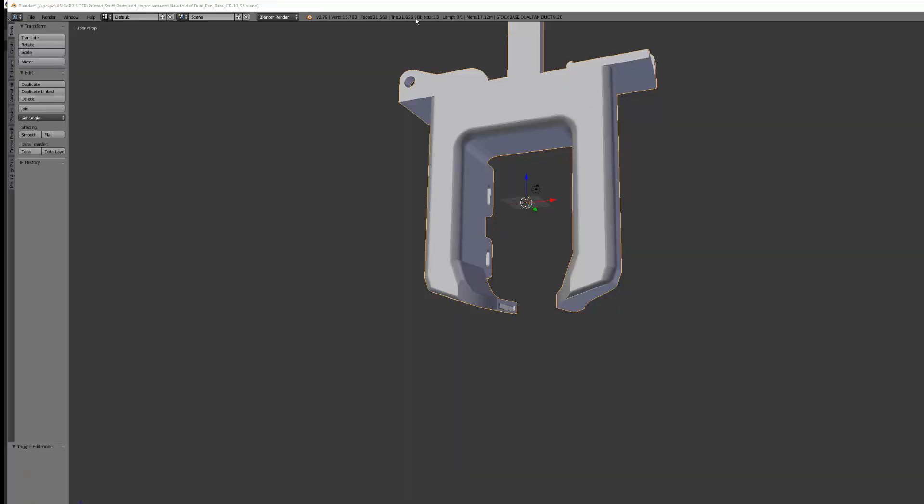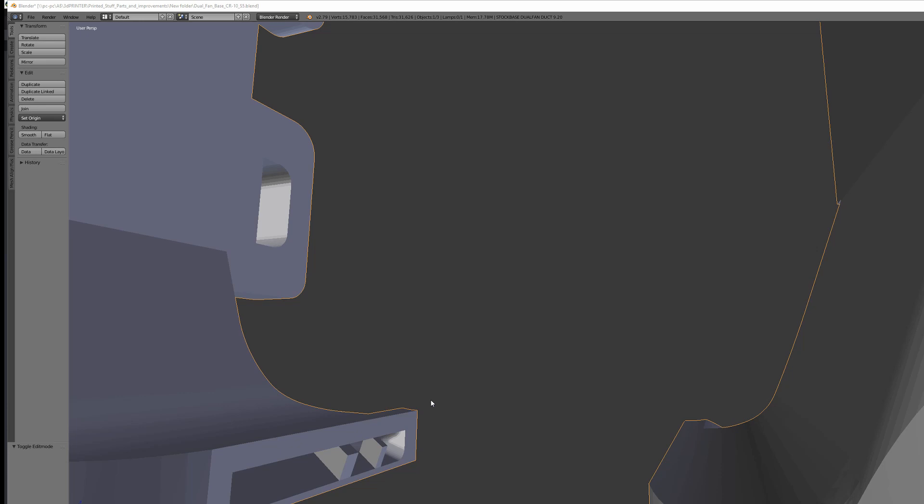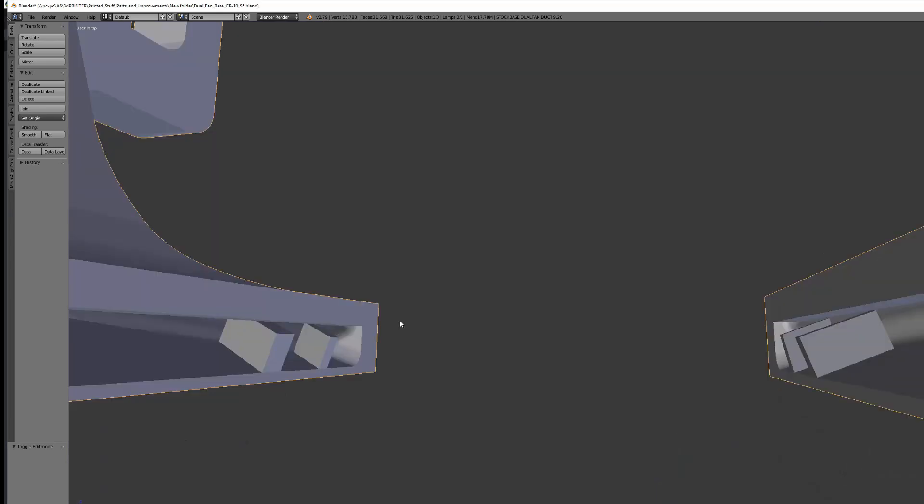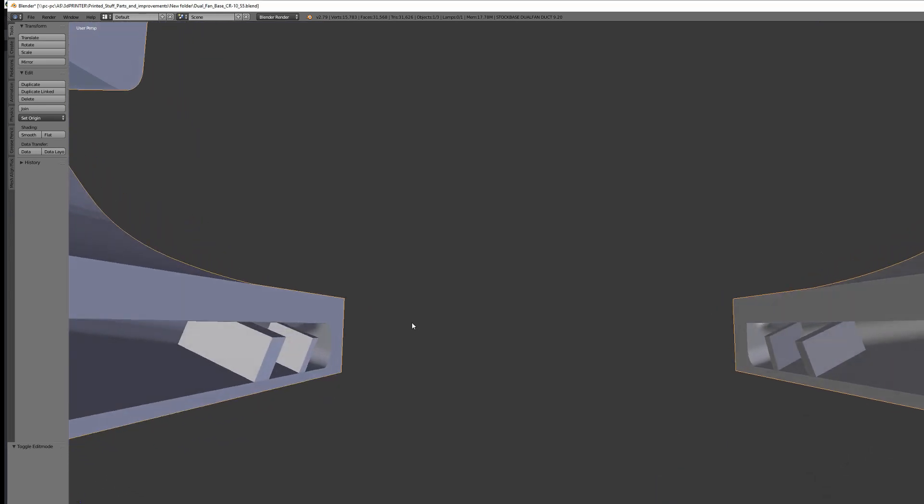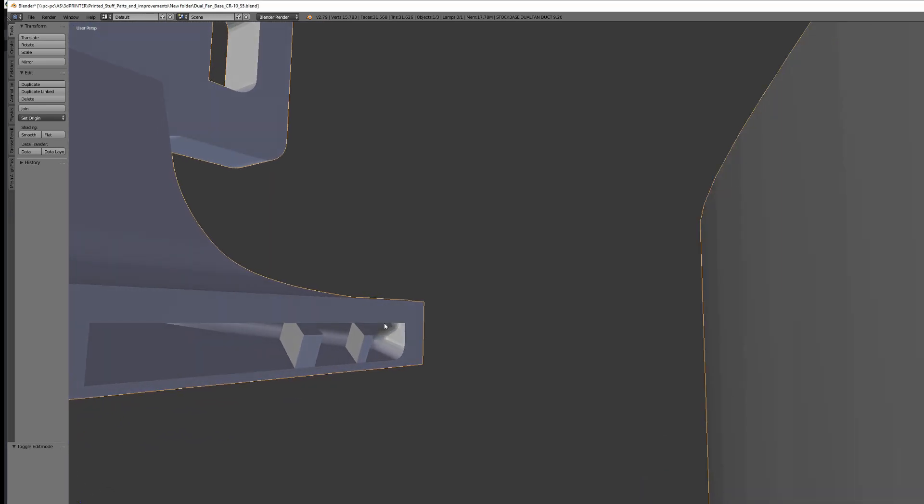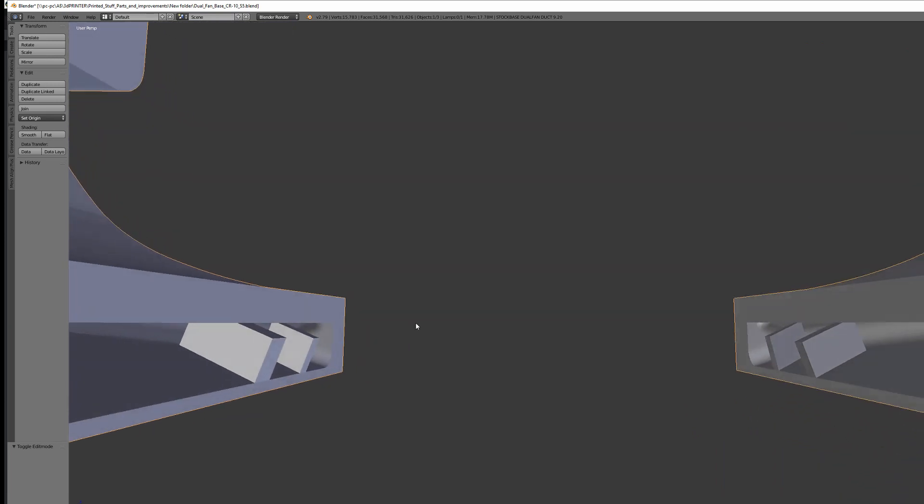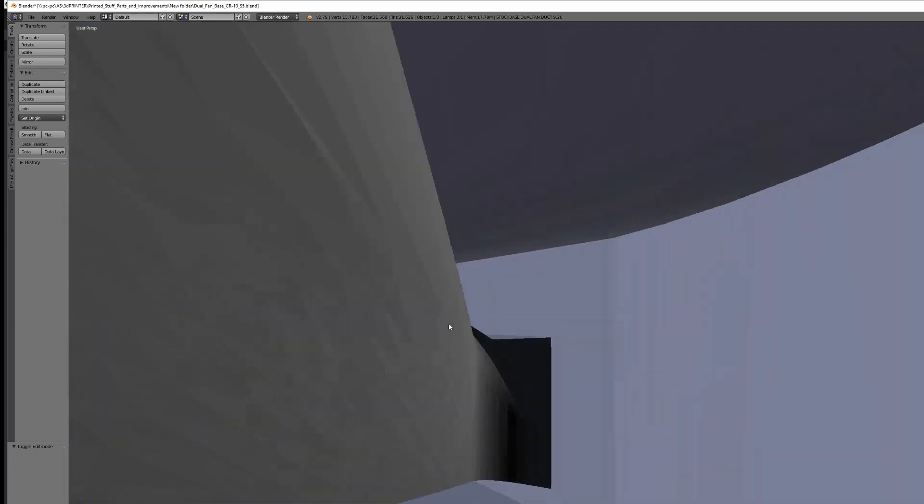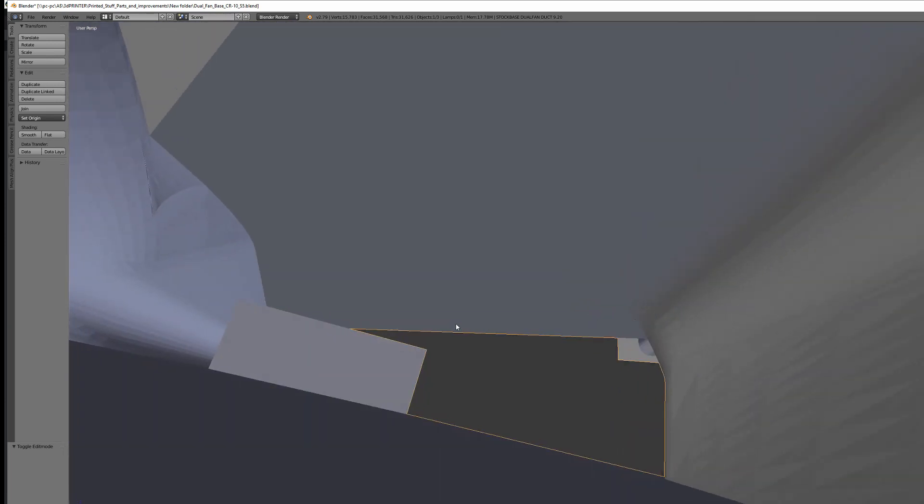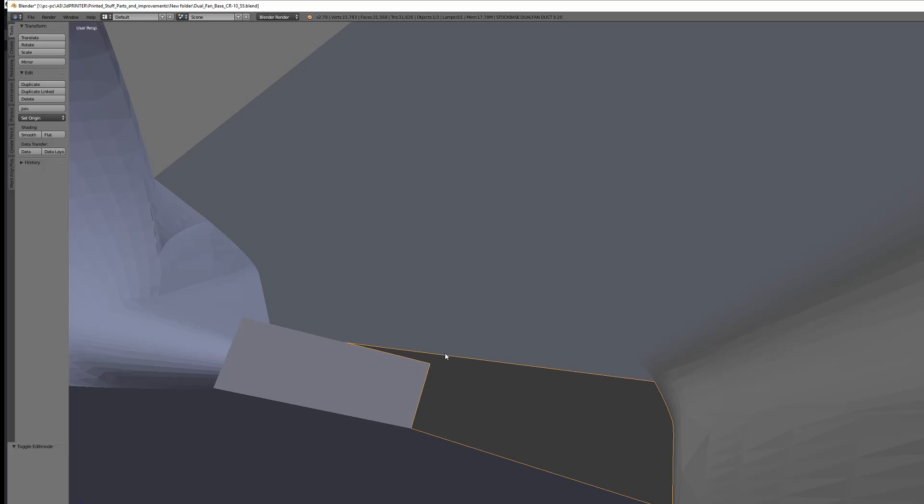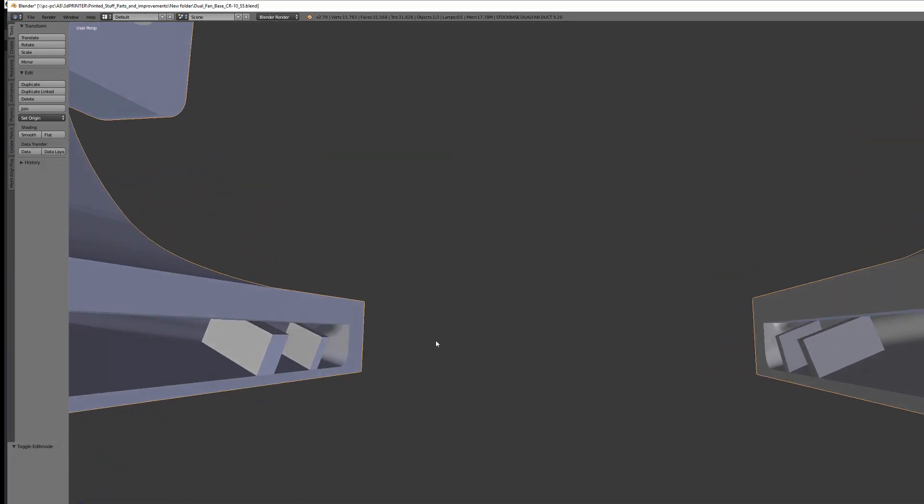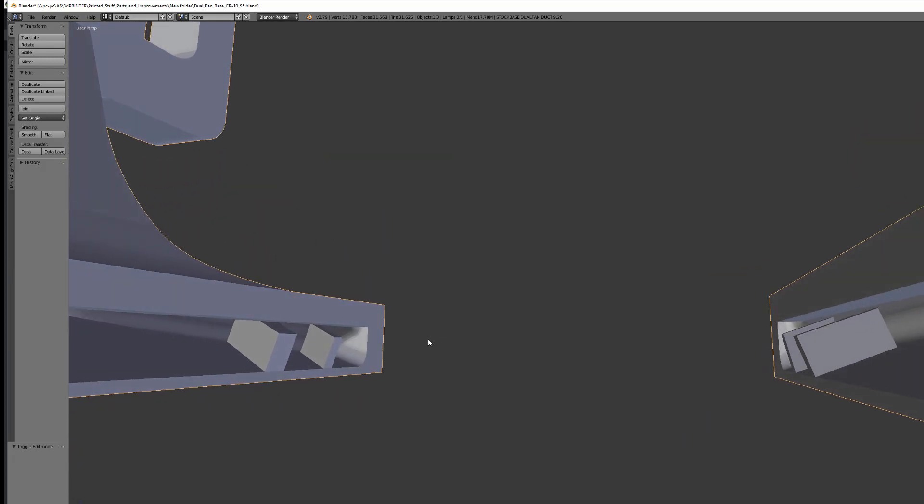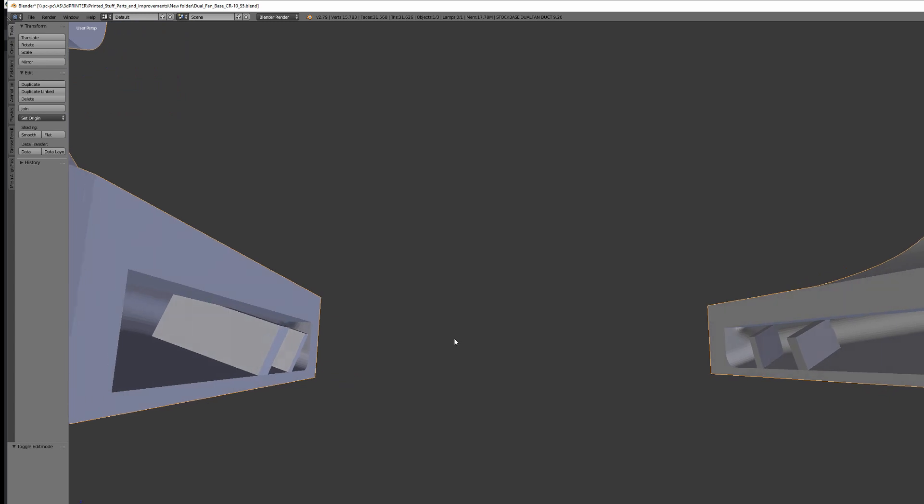As you can see right now this is a Petsfang tube blower for the dual 5015 fans and I added two notches on each nozzle to divert some of the air underneath the nozzle because most of the air was blowing behind the nozzle thus not cooling the filament.